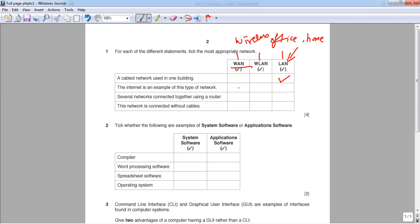The internet is an example of a WAN — the wide area network — because WAN is basically the network of networks. Seven networks connected together using a router is also internet, because when you have a lot of routers connected together and it spreads across multiple geographical areas, that is a WAN. A network connected without cables is a WLAN, because it has the wireless prefix.